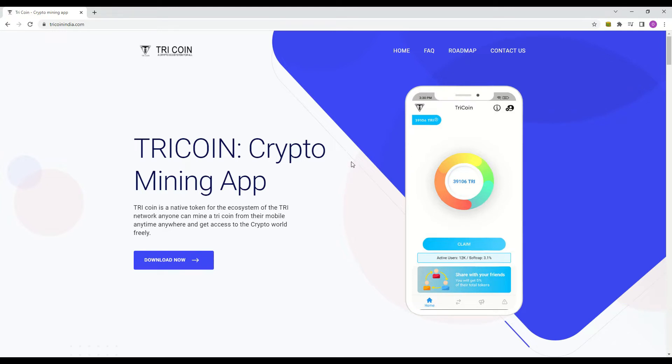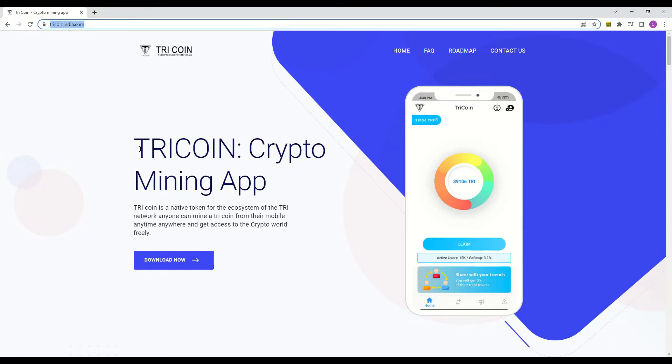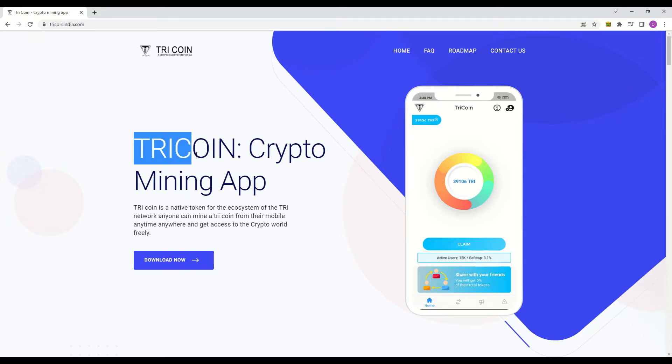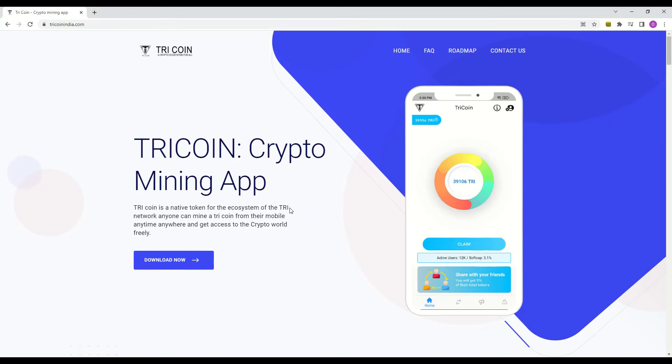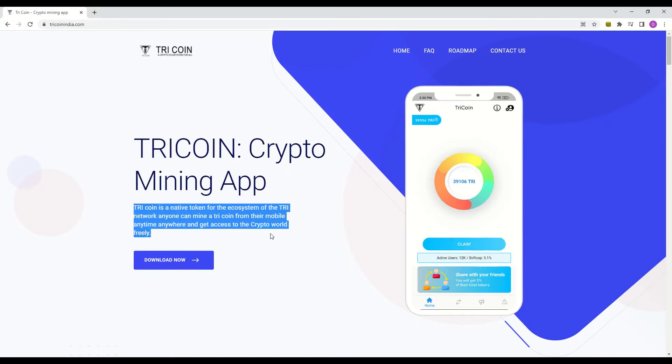TriCoin is a native token for the ecosystem of the Tri network. Anyone can mine a TriCoin from their mobile anytime anywhere and get access to the crypto world freely. That sounds amazing, anyone can mine using their mining app. You just need a mobile phone.